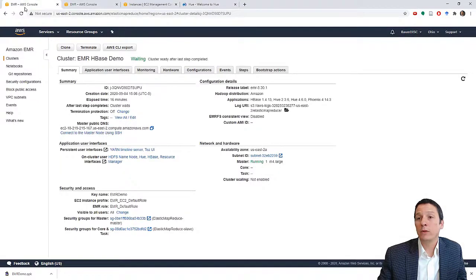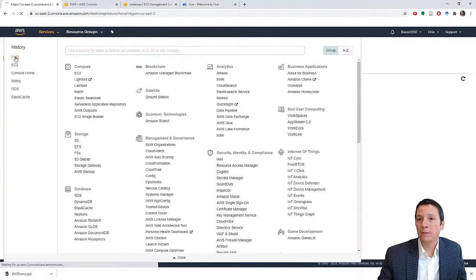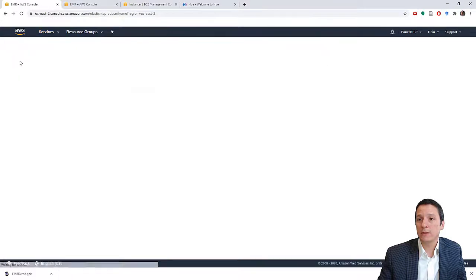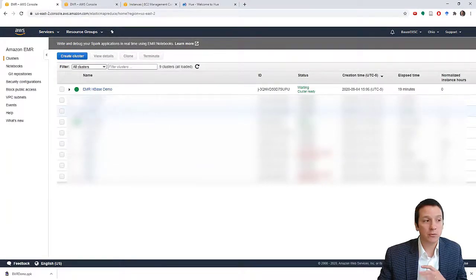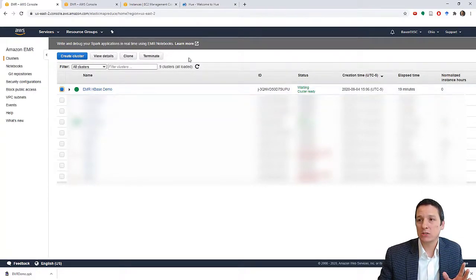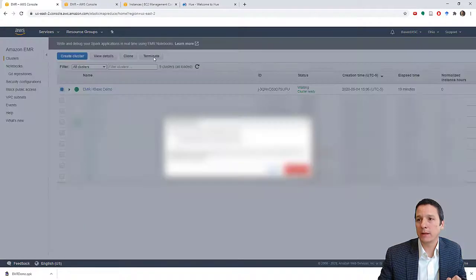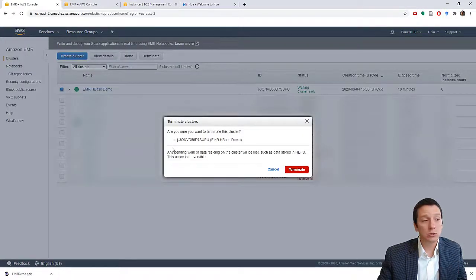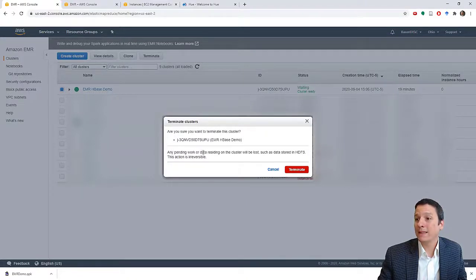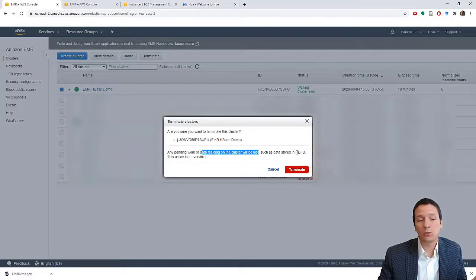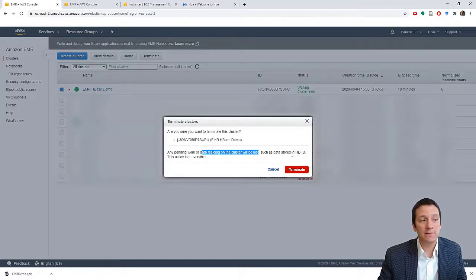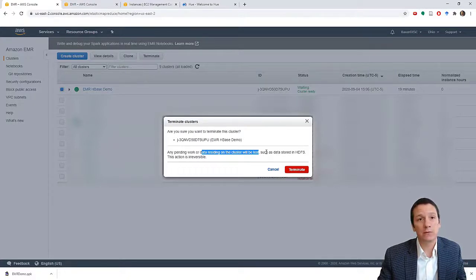Now when you're done with your EMR cluster, just go back to AWS, make sure you're in the EMR service. And when you're ready to get rid of this, so you're not going to pay for it anymore, just click the checkbox next to your cluster and click this terminate button. And when you do this, it's going to warn you, are you sure you want to terminate this cluster? Any pending work or any data that is residing on the cluster will be lost. Anything that is stored in your HDFS repository is going to be lost. And this is irreversible.